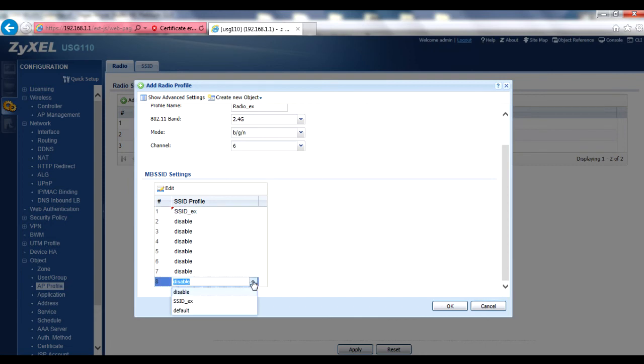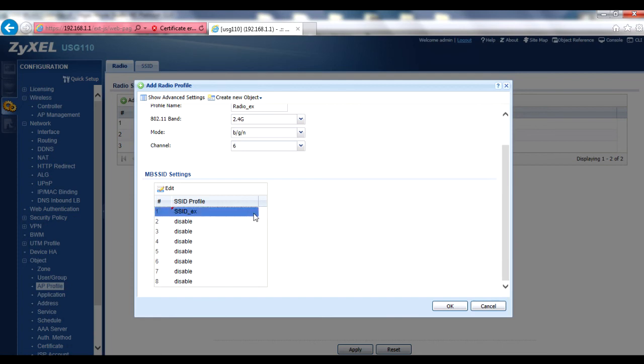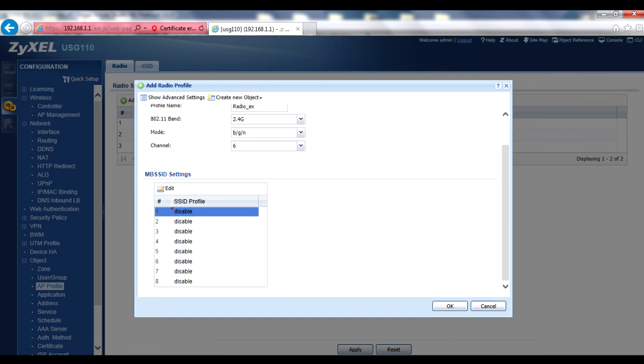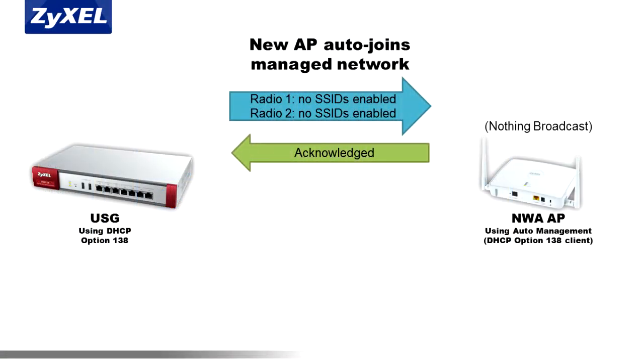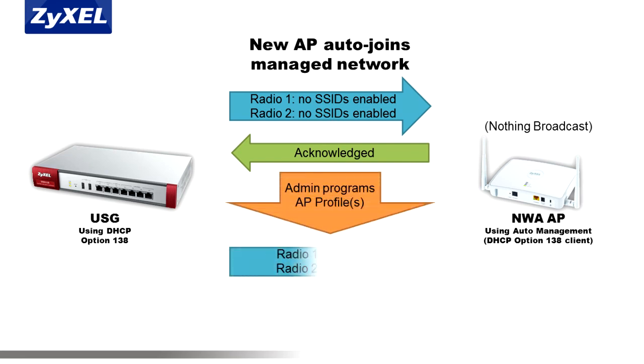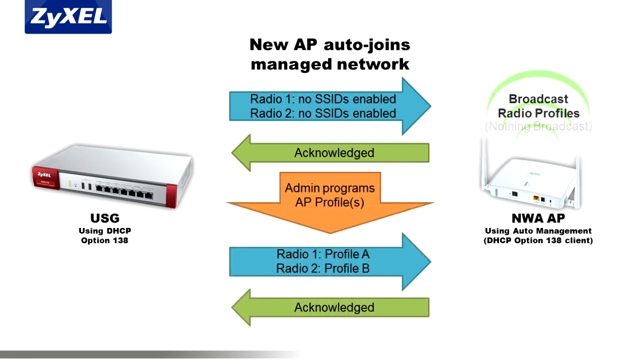Note that if you want to disable a radio, simply create a radio profile that has all the SSIDs set to disable. This can be especially handy when configuring the default and default-to radio profiles, as it is these profiles that are automatically assigned to newly connected managed APs. Such a setting would disable the AP until the appropriate radio profile was assigned by the administrator.